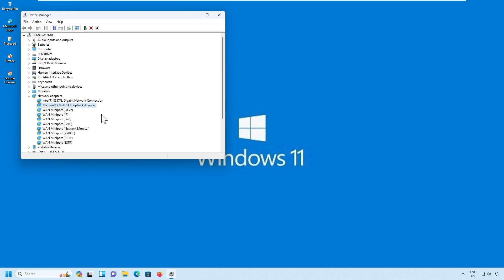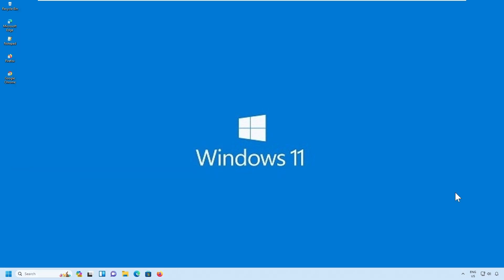You will be able to see there is a loopback adapter which has been installed. So this is how you will be able to install the loopback adapter in Windows 11. If you wanted to configure the loopback adapter and set an IP address for it, continue with the next steps.